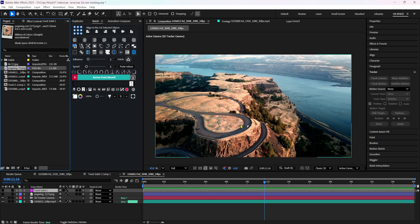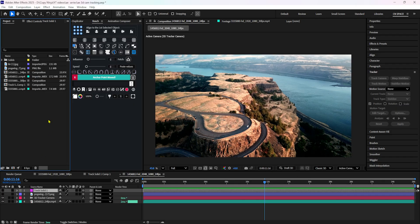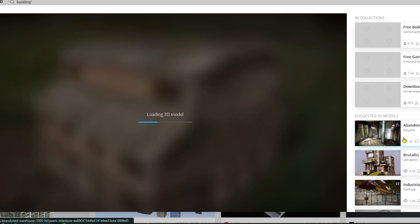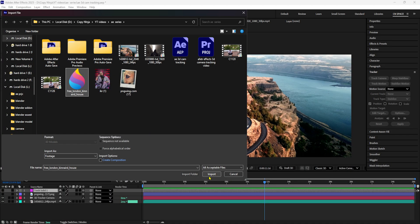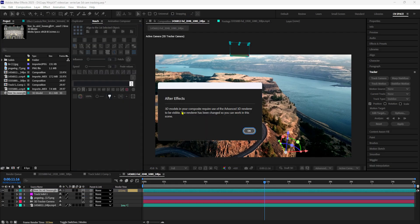In After Effects, you can import 3D models in OBJ or GLB formats. Now we can see the render engine - Classic 3D. We can add basic text, video, or images in Classic 3D render. To import a 3D layer, we change the render automatically to Advanced 3D. You can change the timeline with a 3D model. We can download a building from the Sketchfab website - there is a link in the description below. If you use Sketchfab, you can download 3D models in GLB format. We can import it into that model and drop it in the timeline.